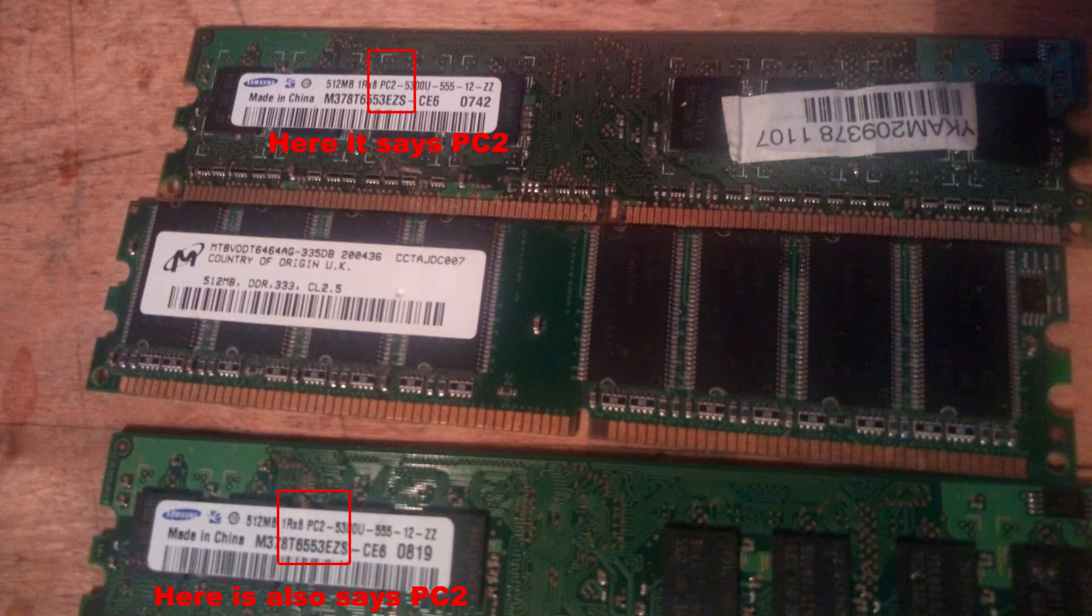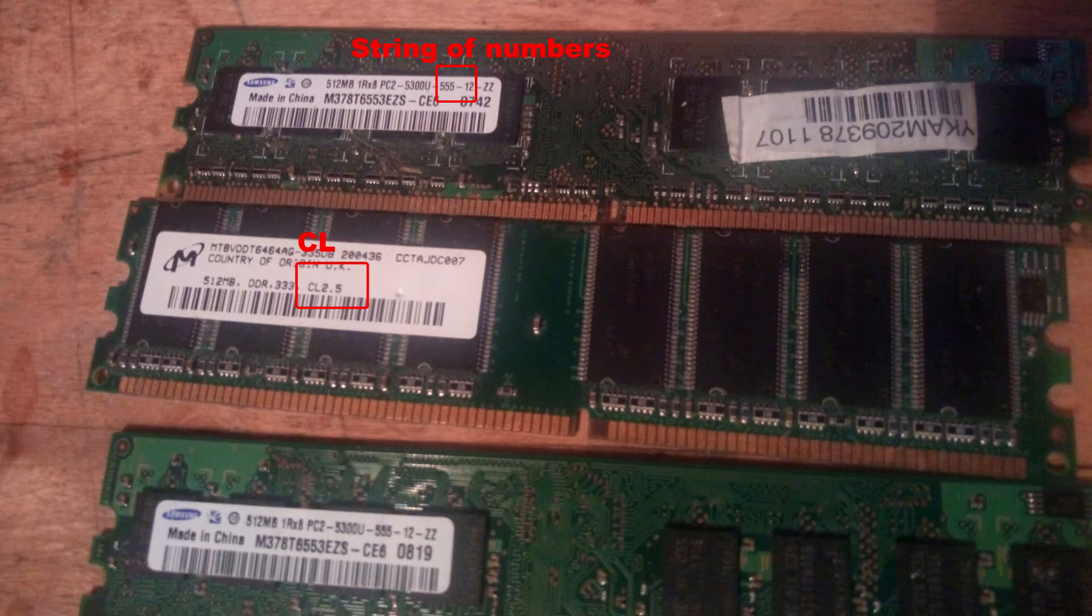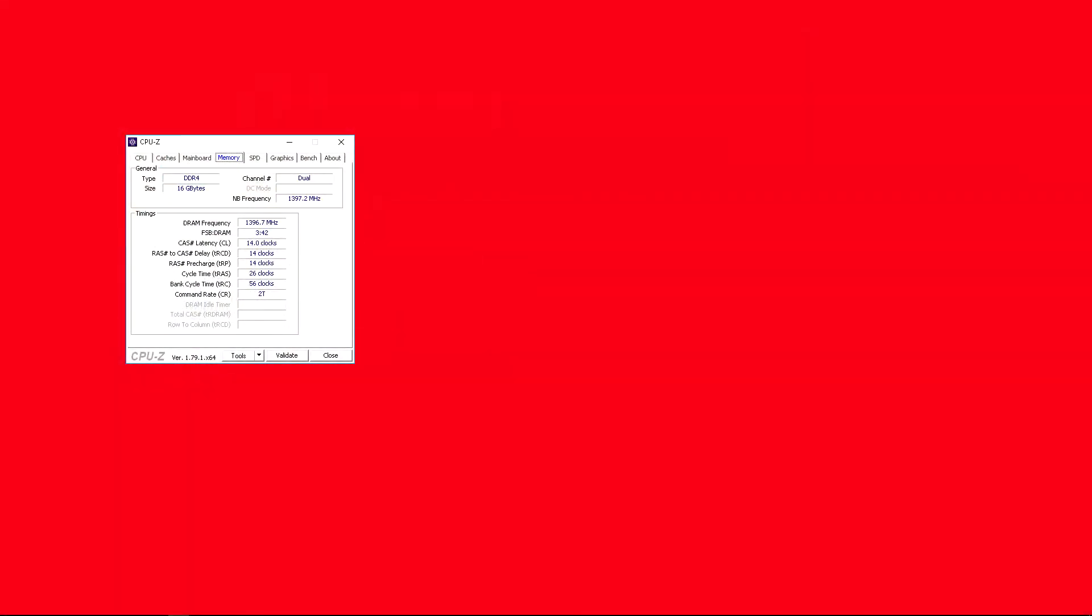In this example it's DDR2. Now the numbers that come after that are latencies. It may just say a string of numbers or it might say something like CL or CAS. What this means is the CAS latency, which is actually just the first number. The next numbers have other acronyms but people generally just ignore those and quote the numbers.